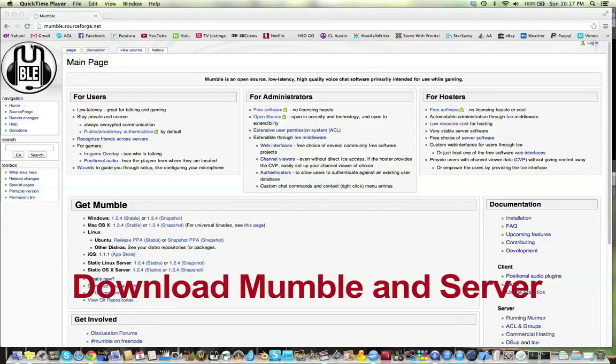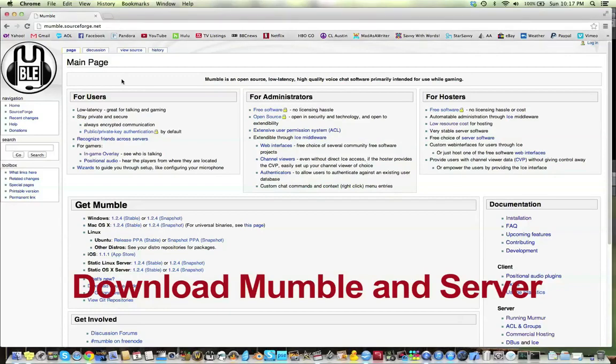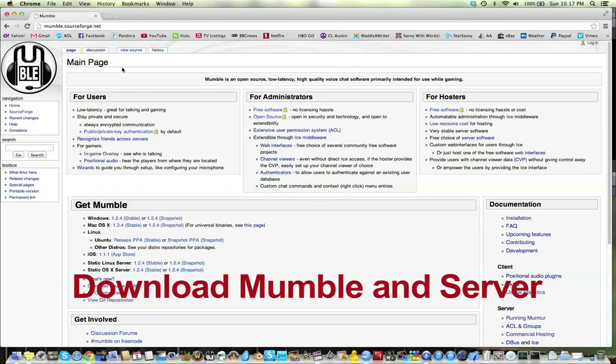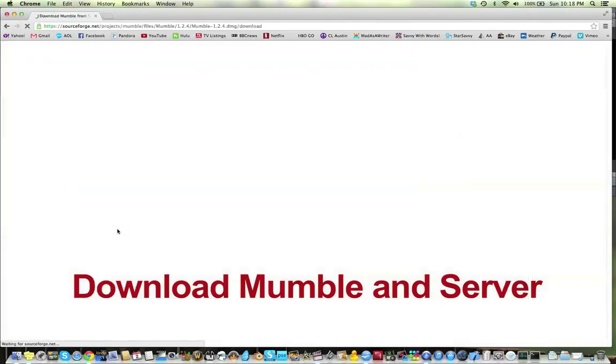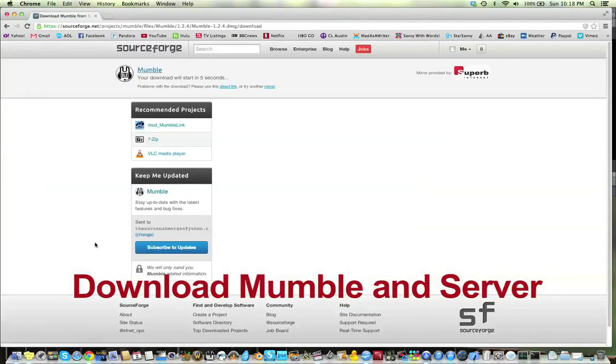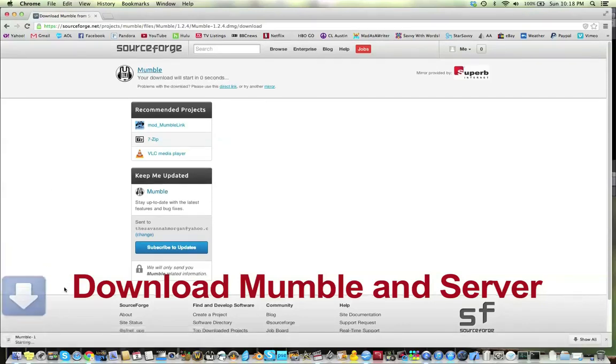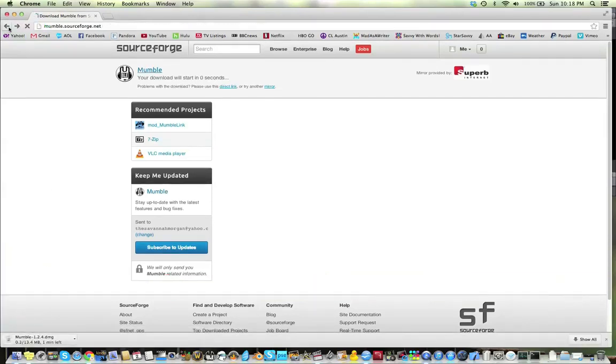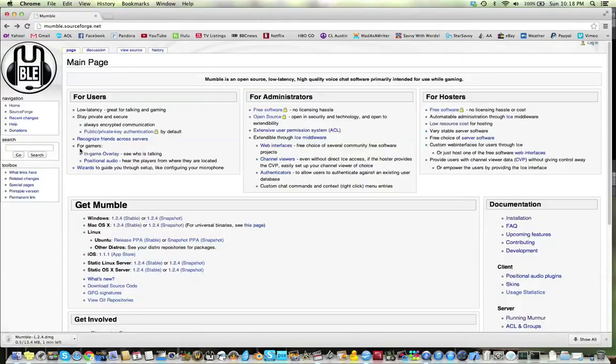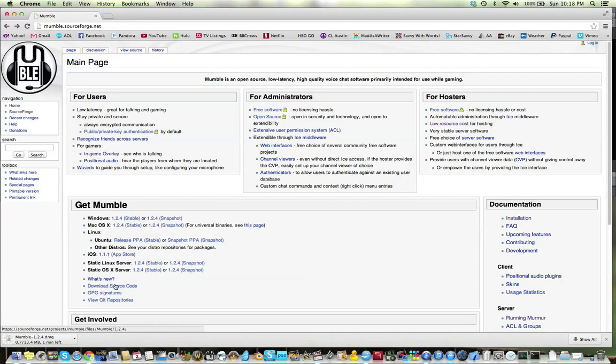Next, we get the best part. We get to download Mumble and the server. The server is called Murmur. So we want the newest stable release. In this case, it's 1.2.4 for Mac. And we also have to remember to download the server because they're not bundled together. They used to be, but not now. So there's my first download and I go back and download the server.